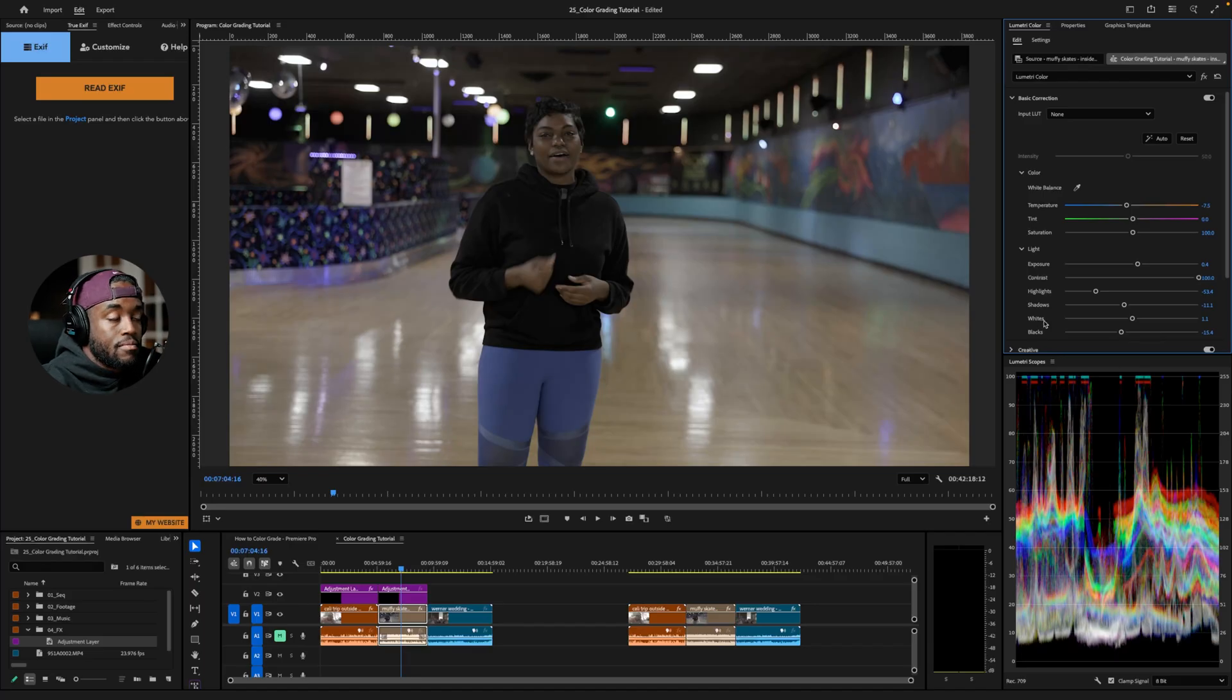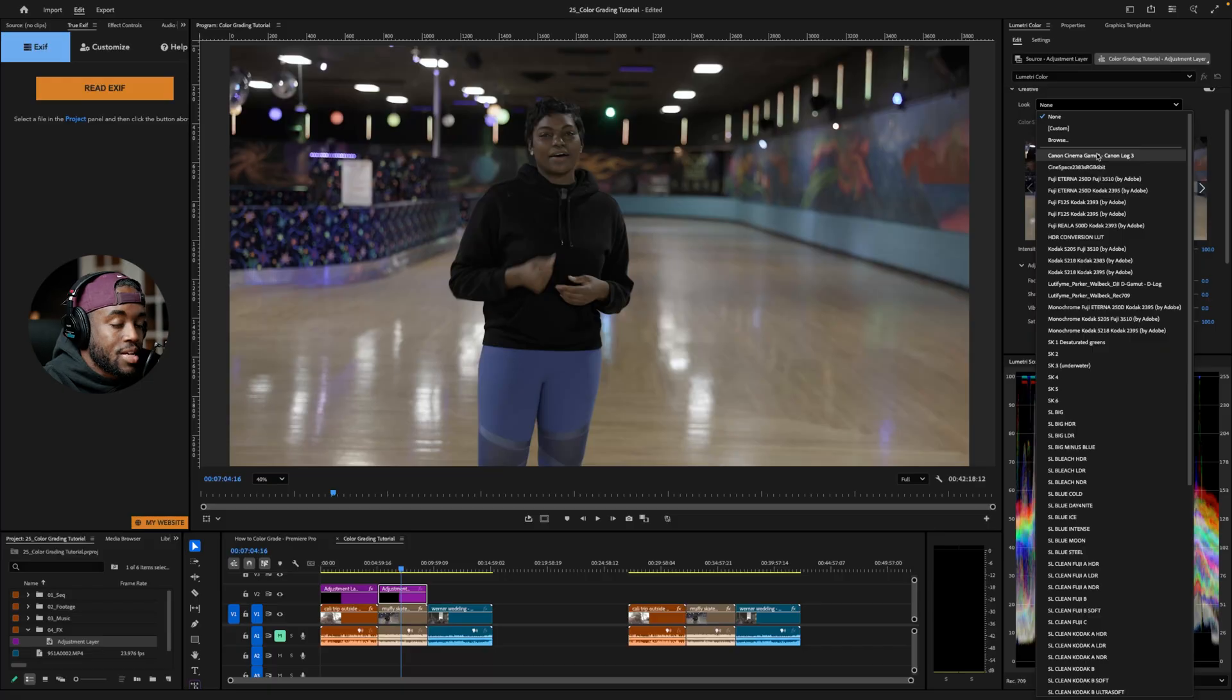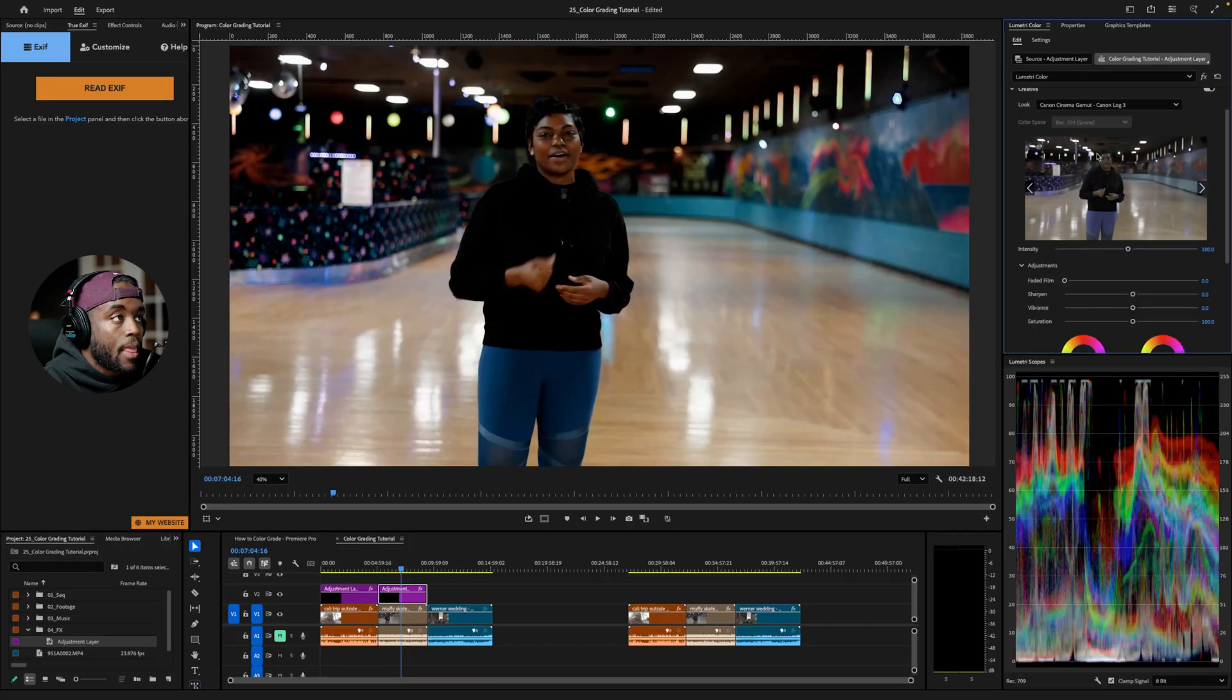Here we are. I think this looks great. This is a good place to start. It's been corrected. Let me click on my adjustment layer. We're going to go into creative tab, and we're going to again use the same LUT. And now this is what my image looks like.